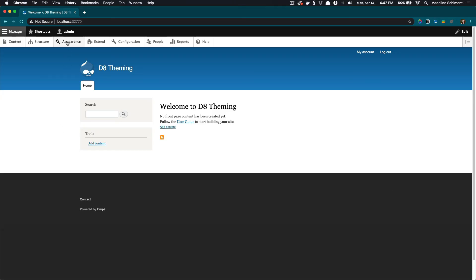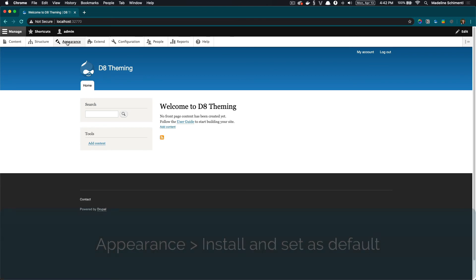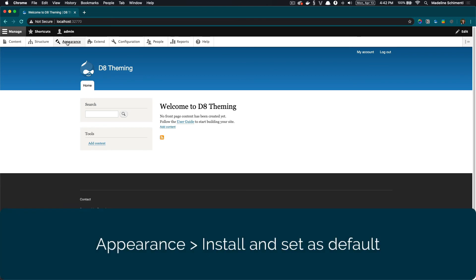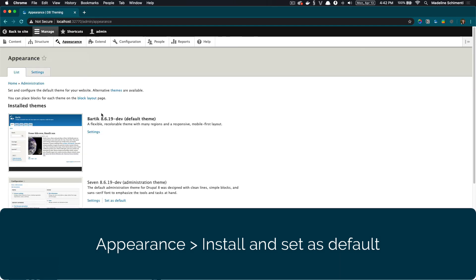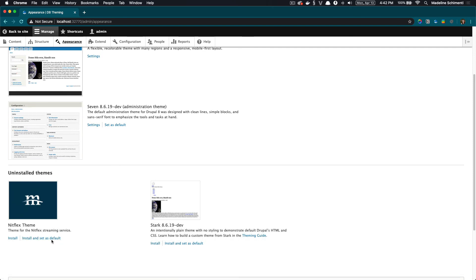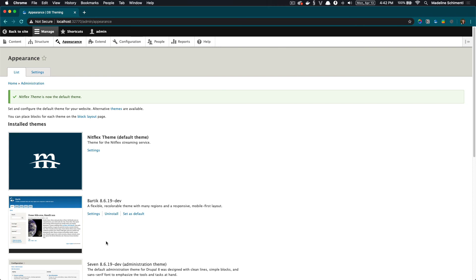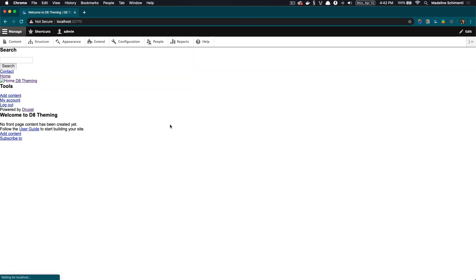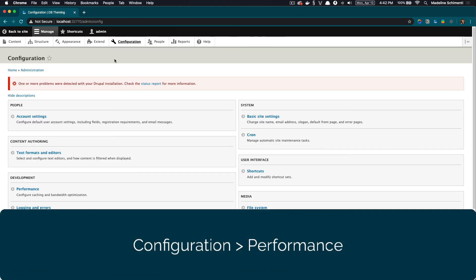The last thing we're going to do for now is go ahead and enable our theme in Drupal. Let's go back to our Drupal site, go to Appearance, and our new theme should be at the bottom. Let's install and set as default. Let's go back to our site — and since the theme is not styled yet, this is exactly what I want to see. If you still see the default Bartik theme, you may need to clear your caches. So let's go to Configuration, then Performance.